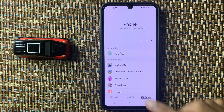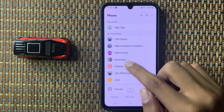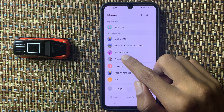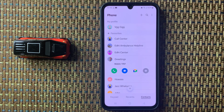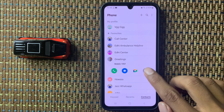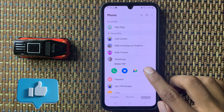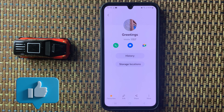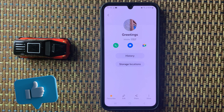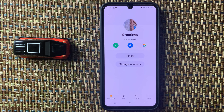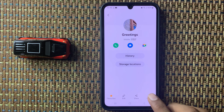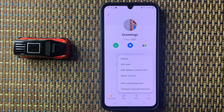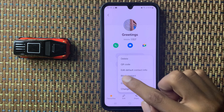Open the contact you want to block and then click on the info icon. At the bottom you can see the option 'More' — click on this More option.